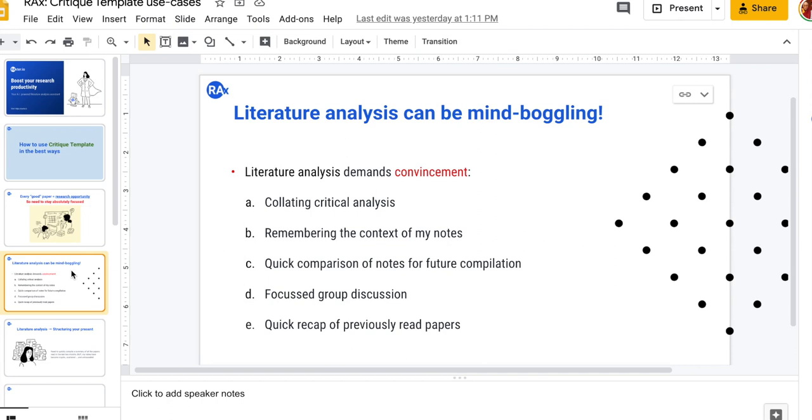How to do focused group discussion on a particular paper that can also be in the format of a journal club and how to quickly do a recap of papers that we have already read before.